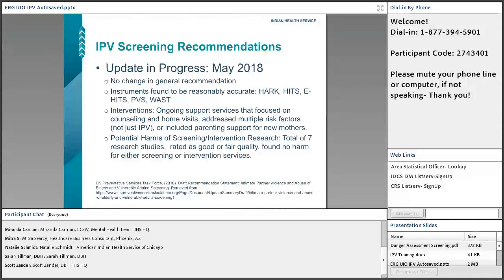Potential harms of screening and intervention research were also considered. As healthcare providers, we often worry that if we screen somebody and they walk out with education materials, or if other family members hear about it, we might be putting that patient at risk. There were actually seven research studies reported by USPSTF rated as good or fair quality, and they found that no harm came from either screening or intervention services in most of those studies.